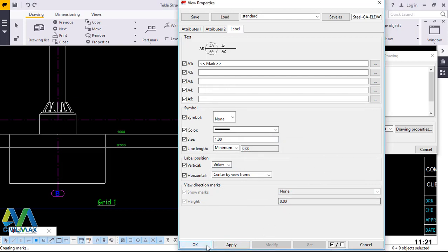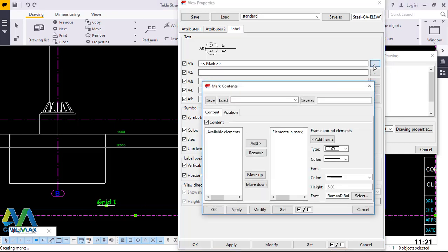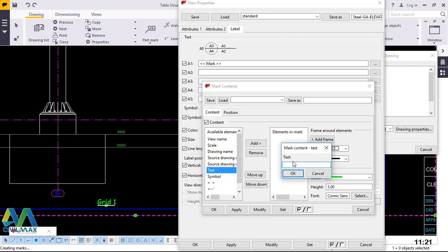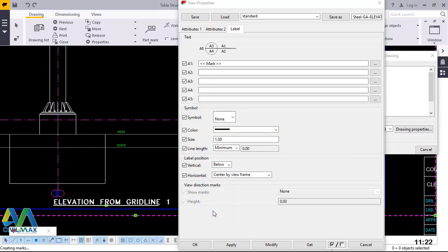It's not taking effect so we'll double-click on it once again. We'll come back and remove the existing label and bring back the text field, then type the words: 'Elevation from Grid Line One.' I'll go ahead and click OK, then select the text and click modify. I'll apply and give it a node by clicking OK.